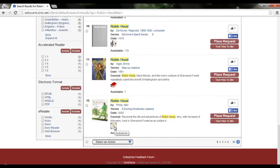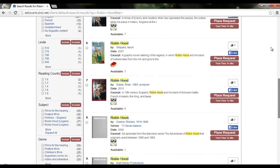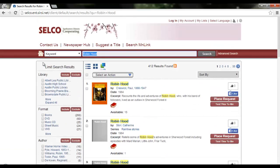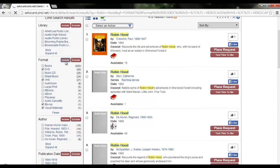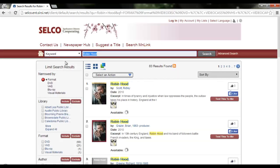If you need help figuring out what a format icon means, you can just hover over it. I specifically want to watch a movie — Robin Hood: Prince of Thieves with Kevin Costner from the 90s. So I'm over here in the limit search results, in the format facet, and I'm going to select all of the kinds of formats that might be used for movies: DVDs, VHS, Blu-ray, and visual materials. I know some movies when they were initially cataloged were cataloged as visual materials instead of VHS or movie, so that's why I did that.